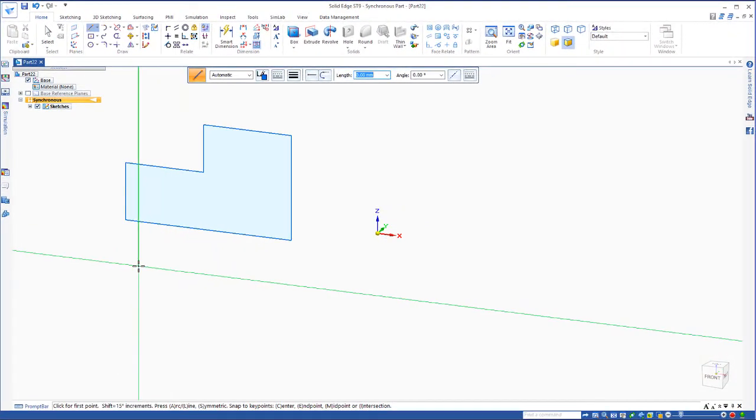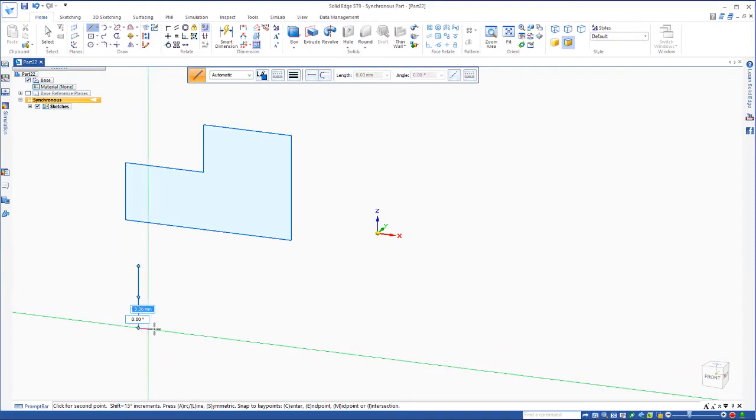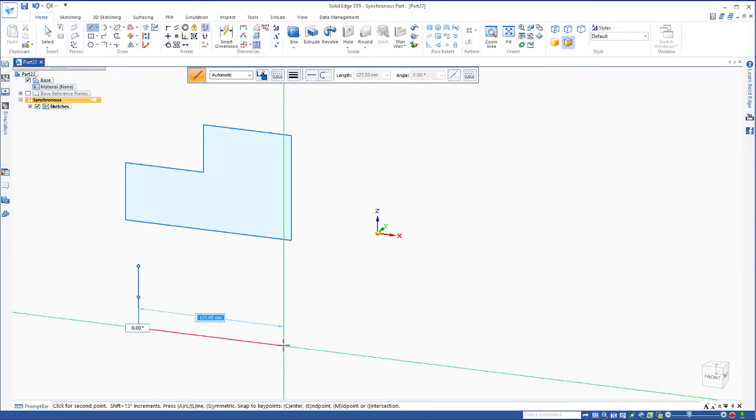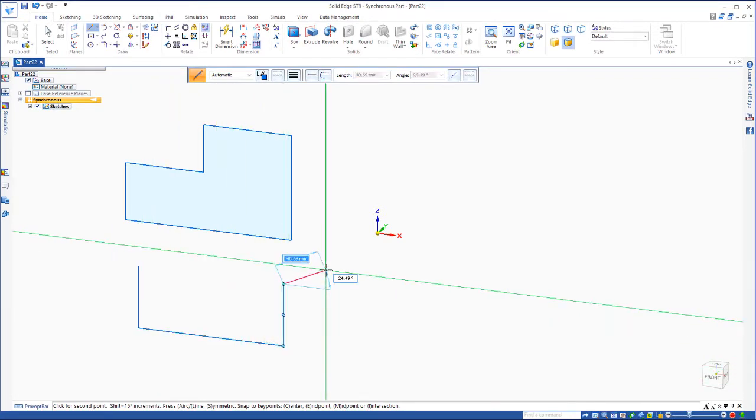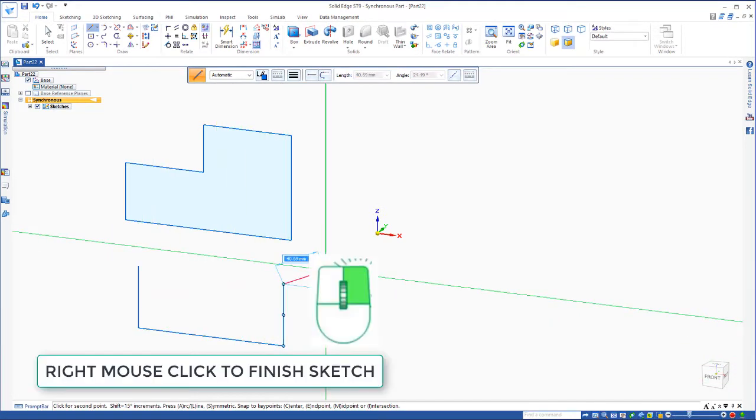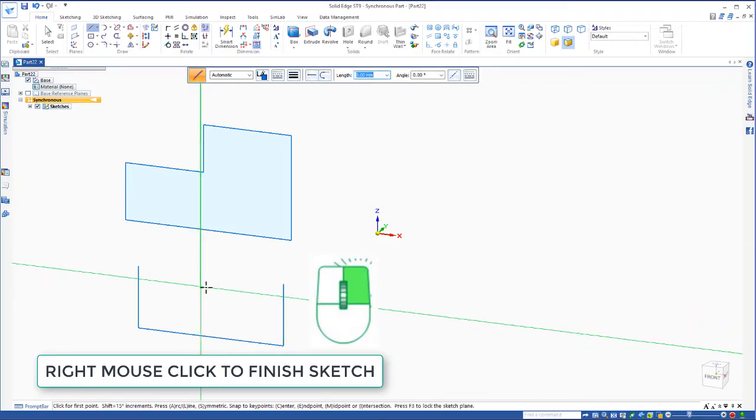Let's draw an open sketch also. I'd like to stop right here. I simply right mouse click to do an open sketch and get out of the line command.